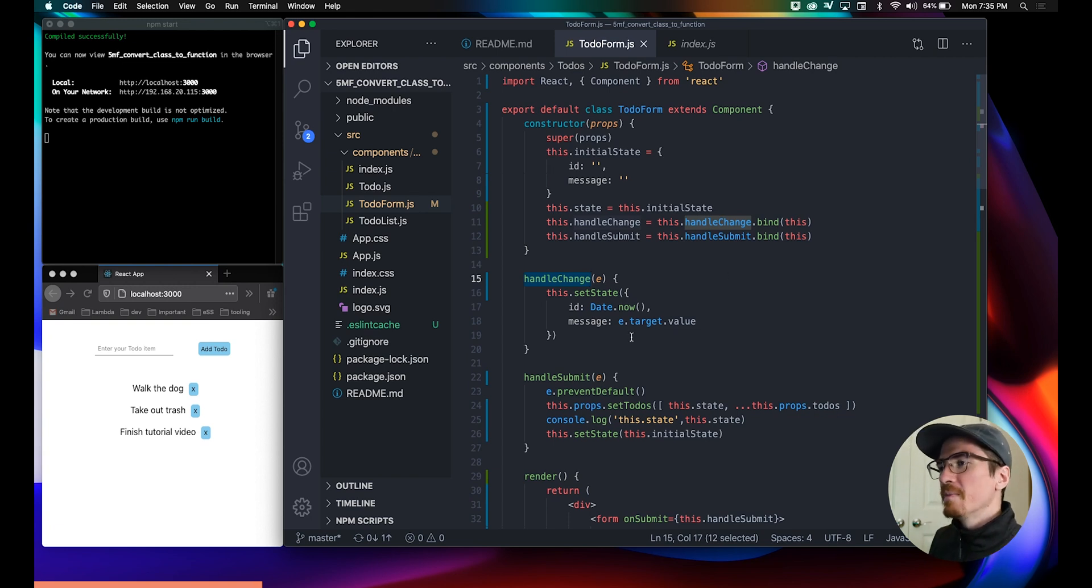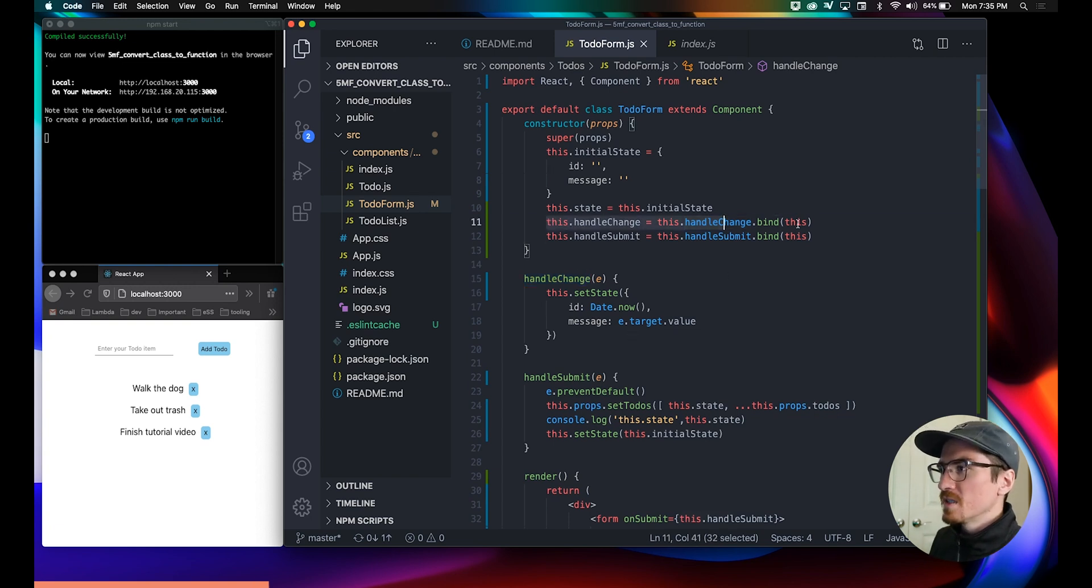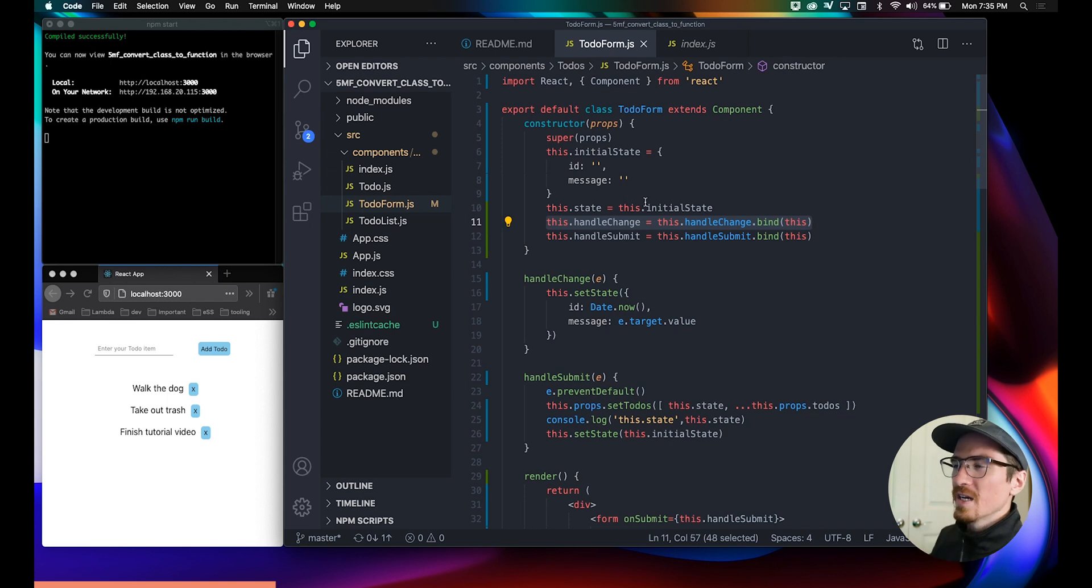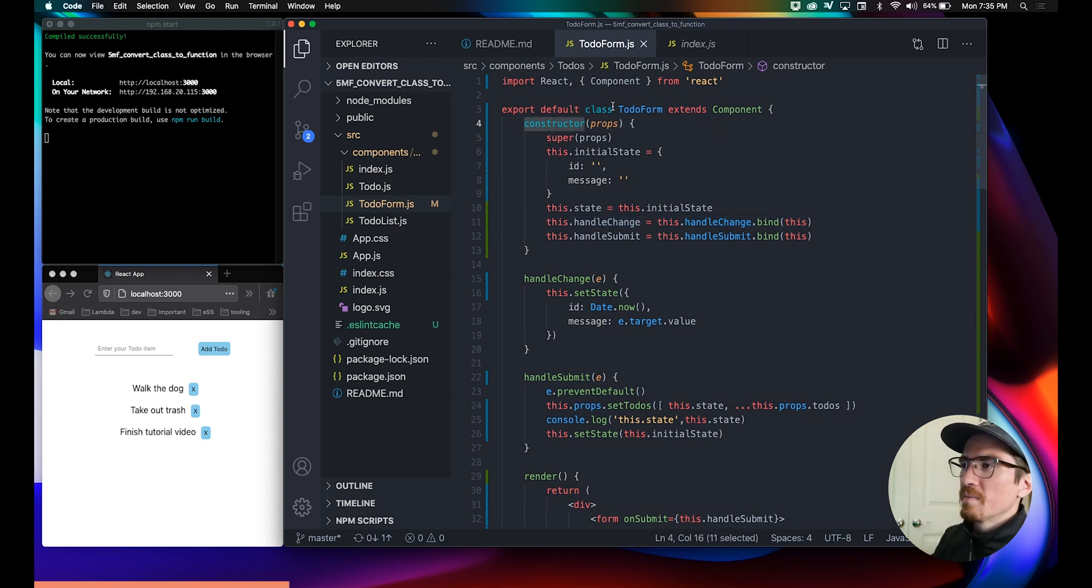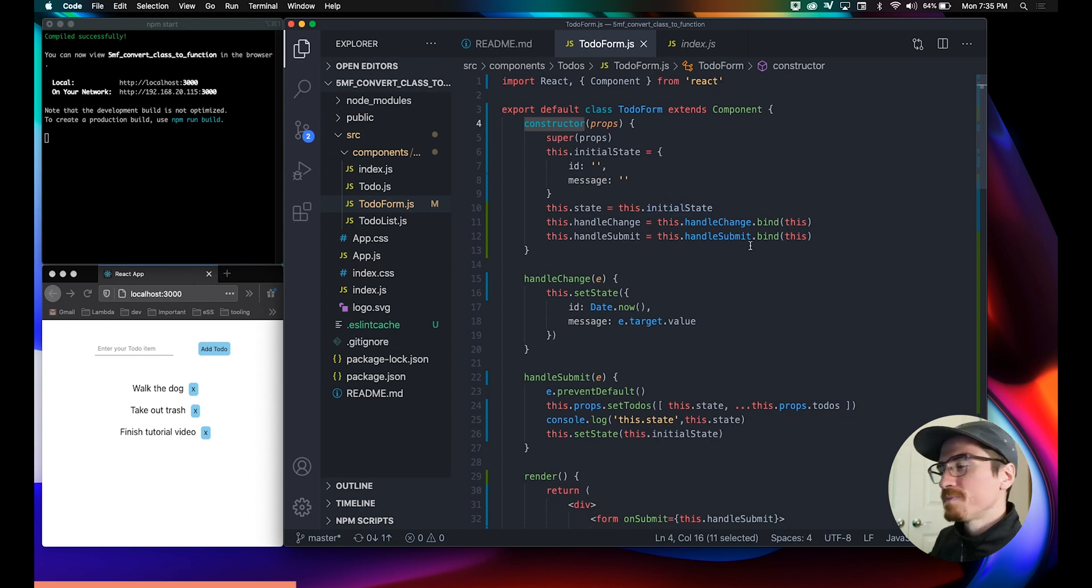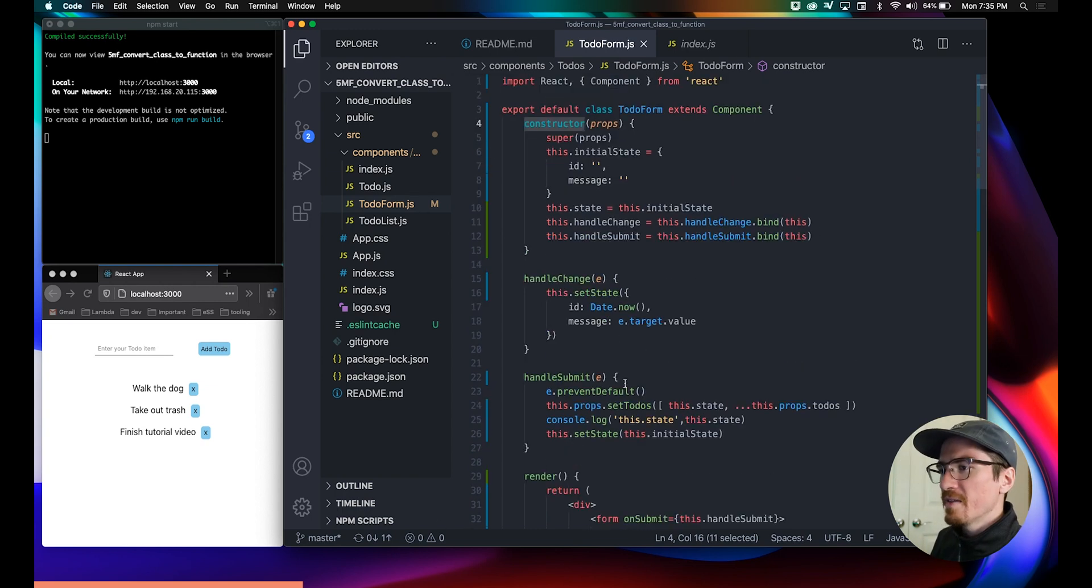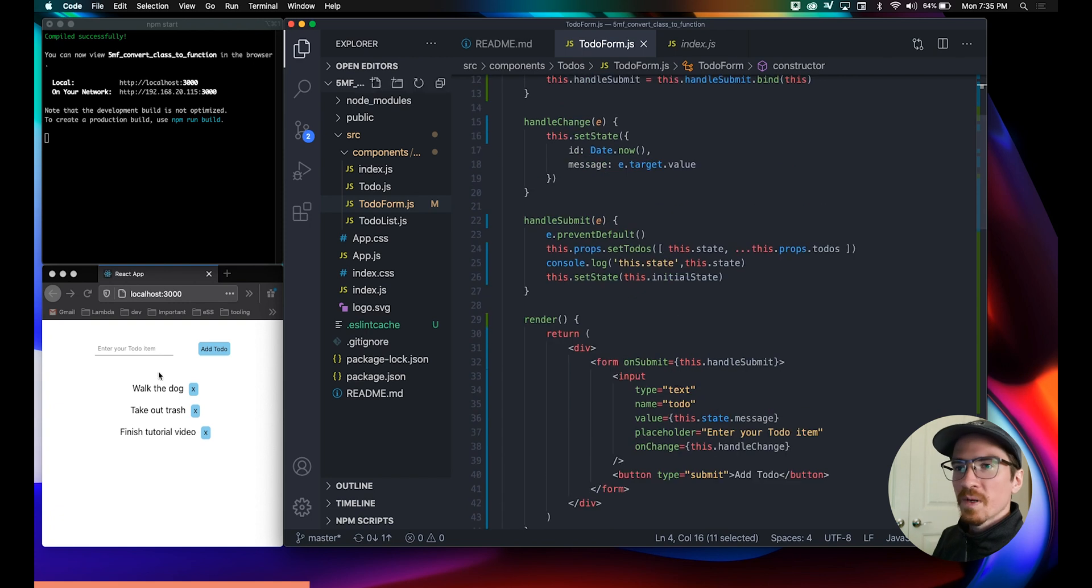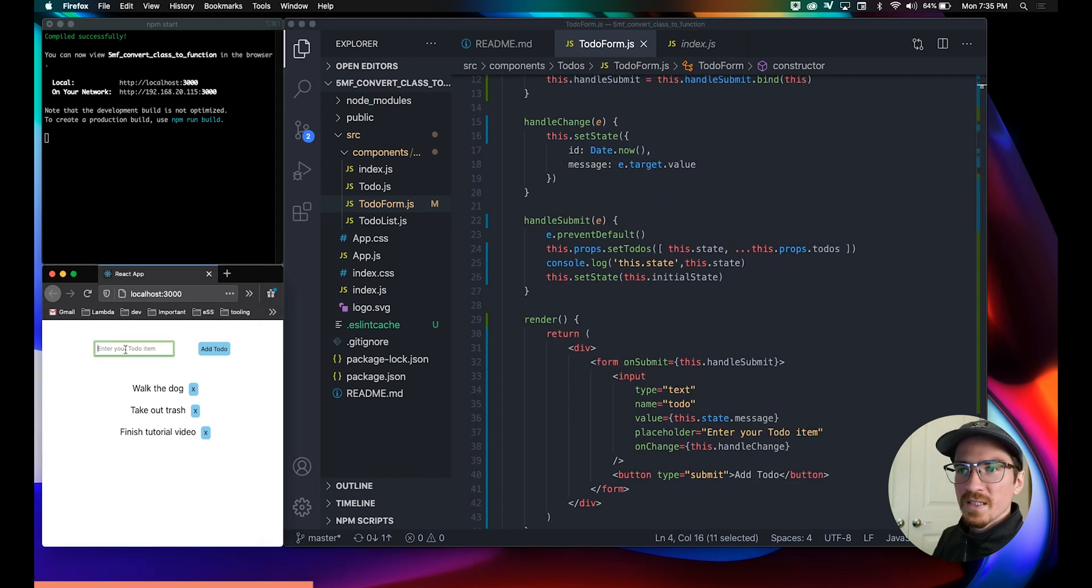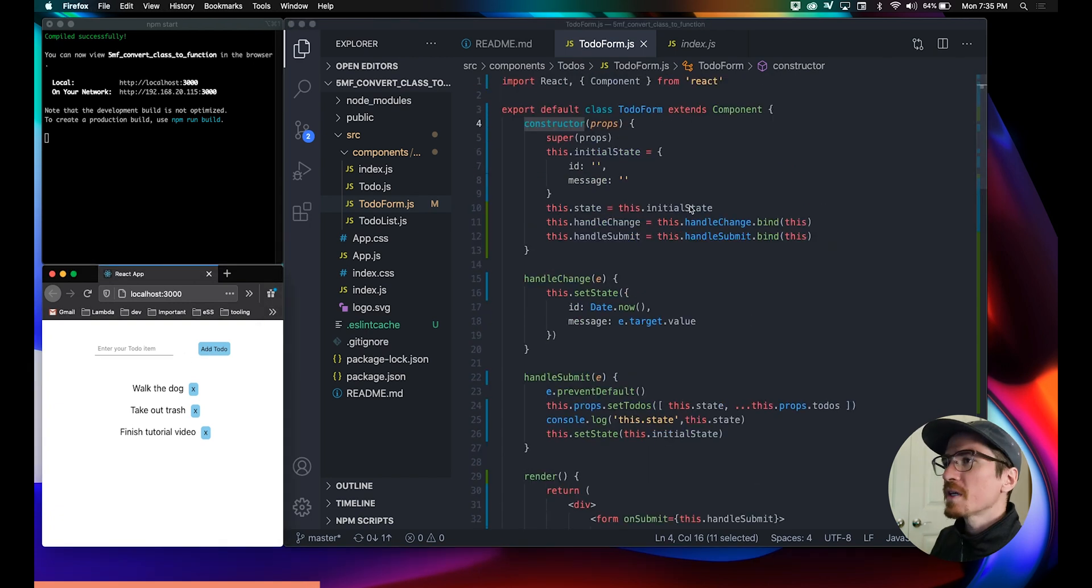So you have to explicitly bind it to 'this'. If you put it in the constructor here, that's basically saying bind it to this entire function. You have to do that for every method that you use. This is a form component, so what we're gonna do is start here.